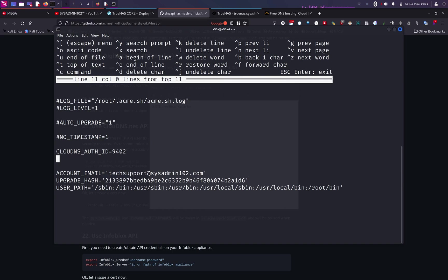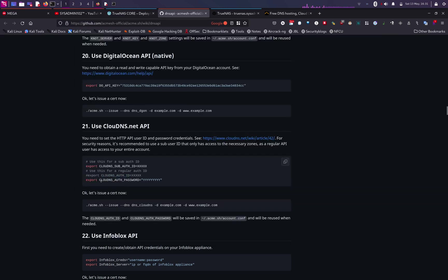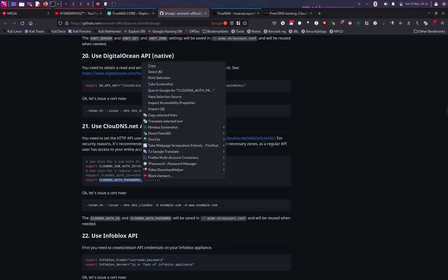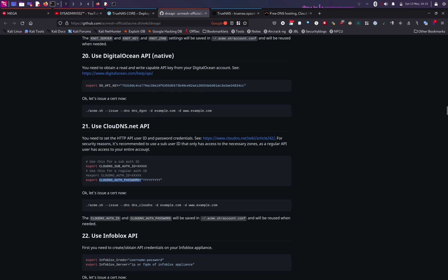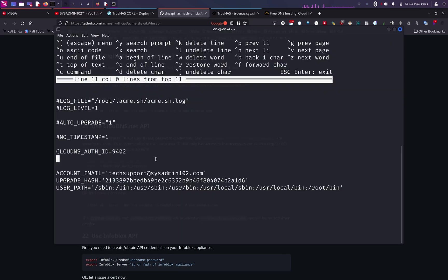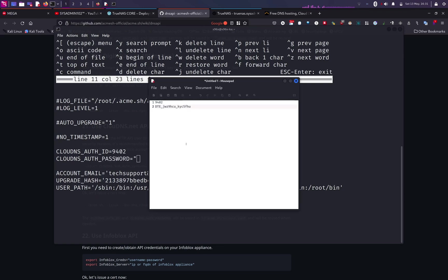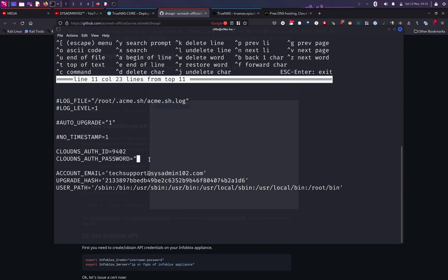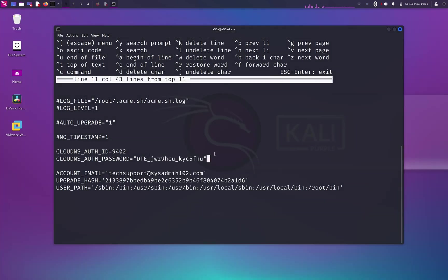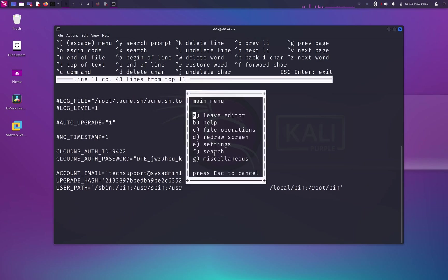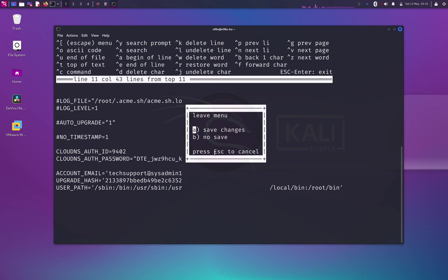Next is going to be the password, and that's going to be CloudDNS_AUTH_PASSWORD equals, and notice they put the password in the double quote or quotation mark. And then there we go, quotation mark, and then we copy the password and we're going to put that password in there. Alright, in order to exit the editor, you click on the Escape key and you hit Enter, and we're going to save the changes.